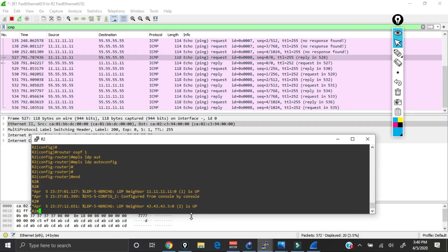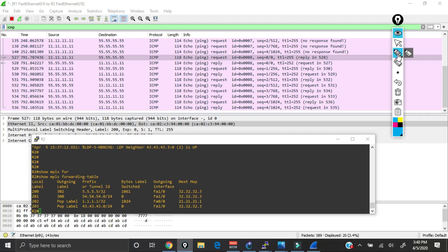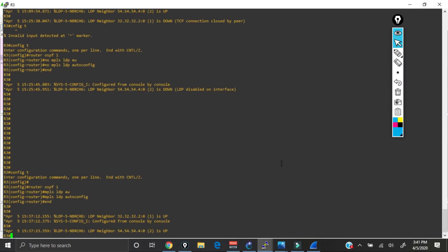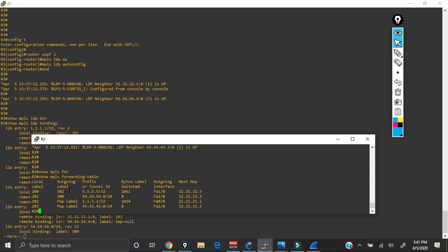Coming over to Router 2 and doing a show MPLS forwarding table reveals the MPLS database Router 2 has built. Looking up label value 200 — which corresponds to Router 5's loopback — we see the next hop is Router 3, reachable out FA1/0. Critically, the outgoing label is 302, which is the label Router 3 generated and shared with Router 2 via LDP. Confirming on Router 3 with show MPLS LDP bindings, the local binding for Router 5's loopback is indeed 302.